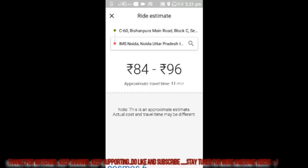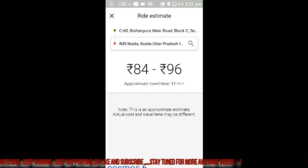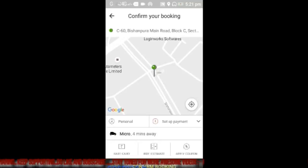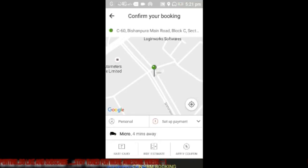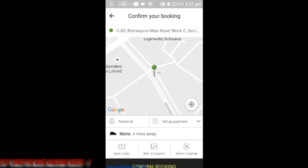The approximate travel time is 11 minutes. Now all you have to do is confirm your booking — you will get a message, you can call your driver, and your cab will be on the way. That's it from my side, thank you very much.